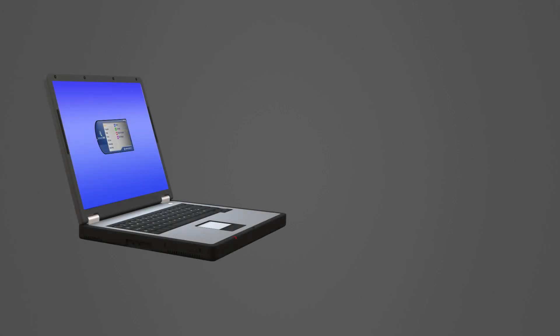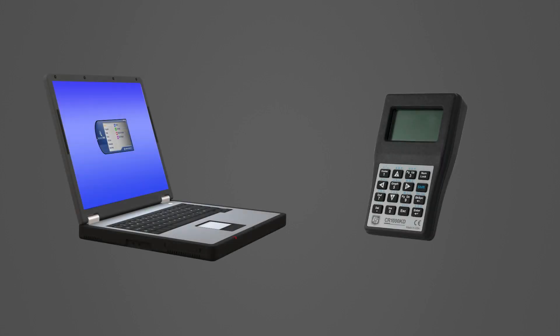When deploying a microSD card, it is useful to have a laptop or a CR1000KD to verify the card is working correctly before leaving the station in the field.